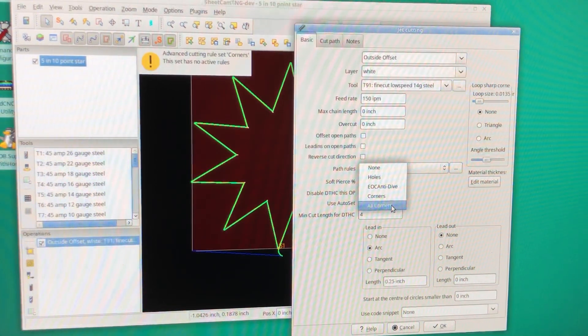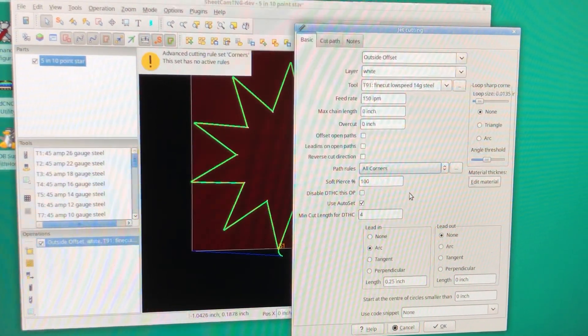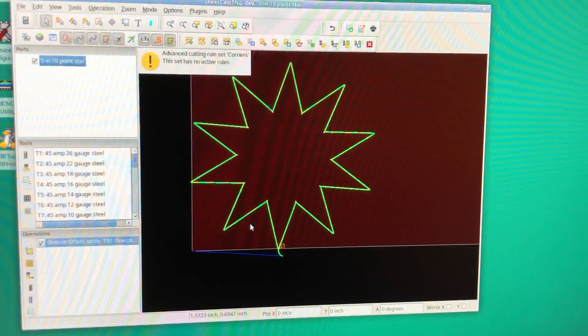Now go down and select the rule that you want and hit okay.